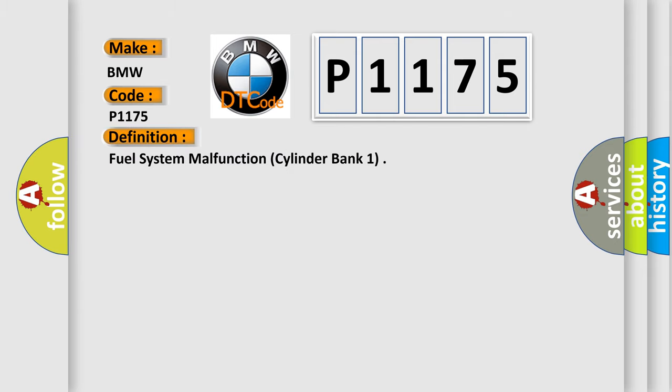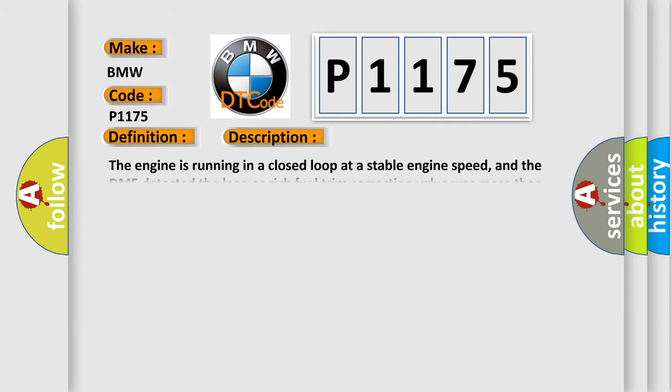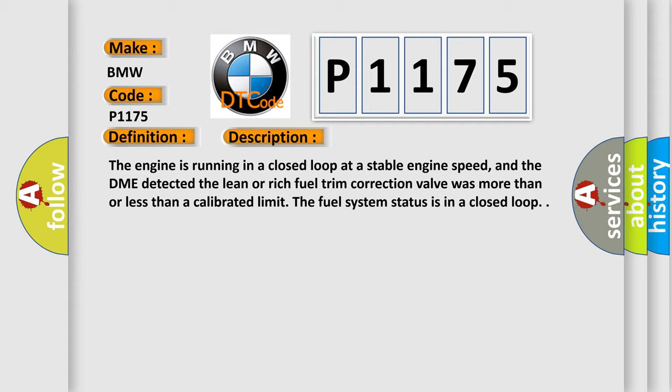The basic definition is Fuel system malfunction, cylinder bank 1. And now this is a short description of this DTC code.